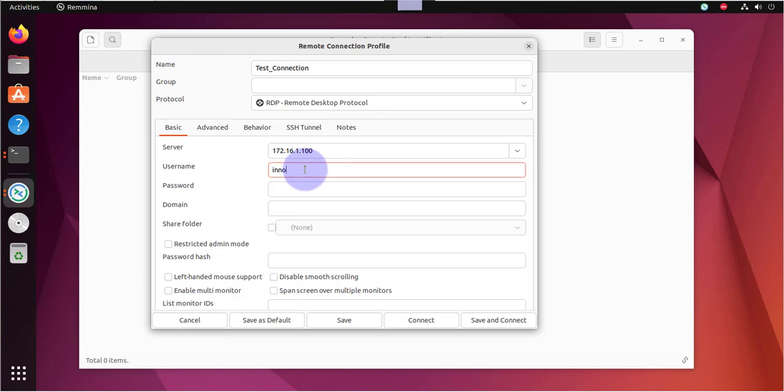I'm using InnoTech. That's the username. And then here you have to put in your password.